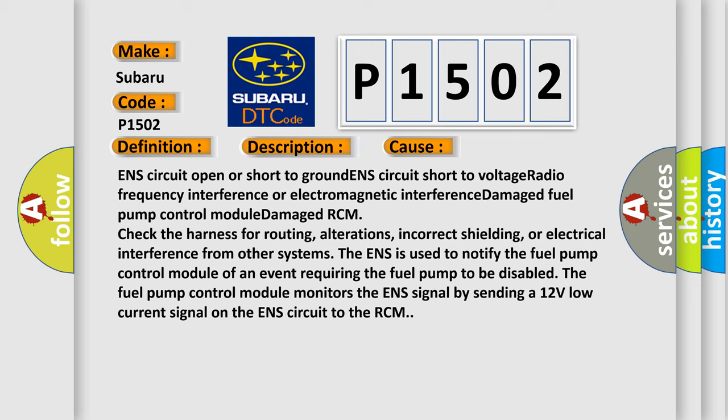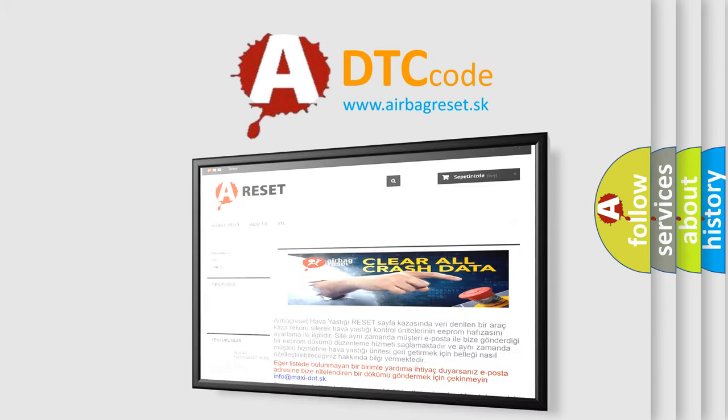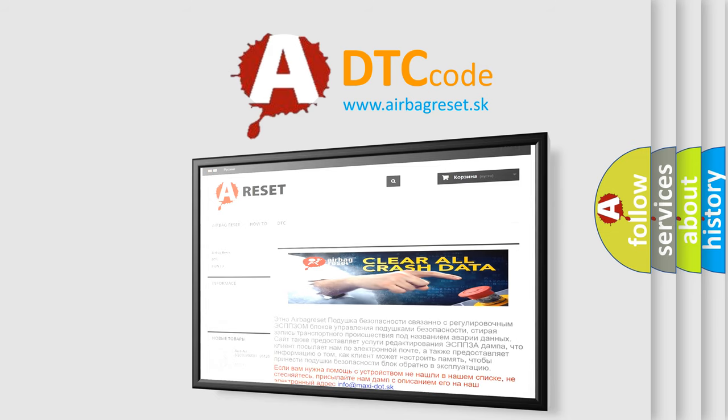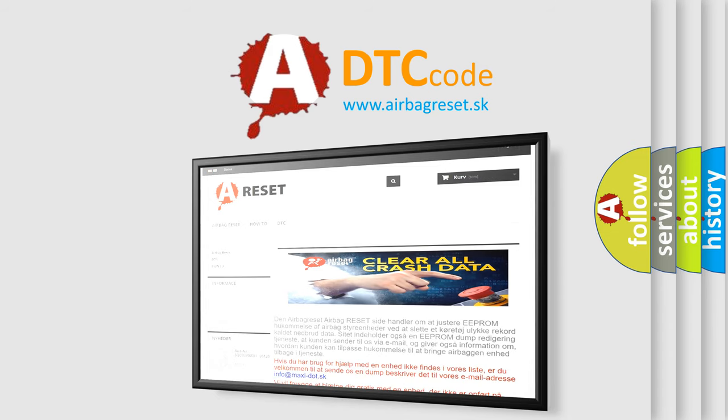The Airbag Reset website aims to provide information in 52 languages. Thank you for your attention and stay tuned for the next video.